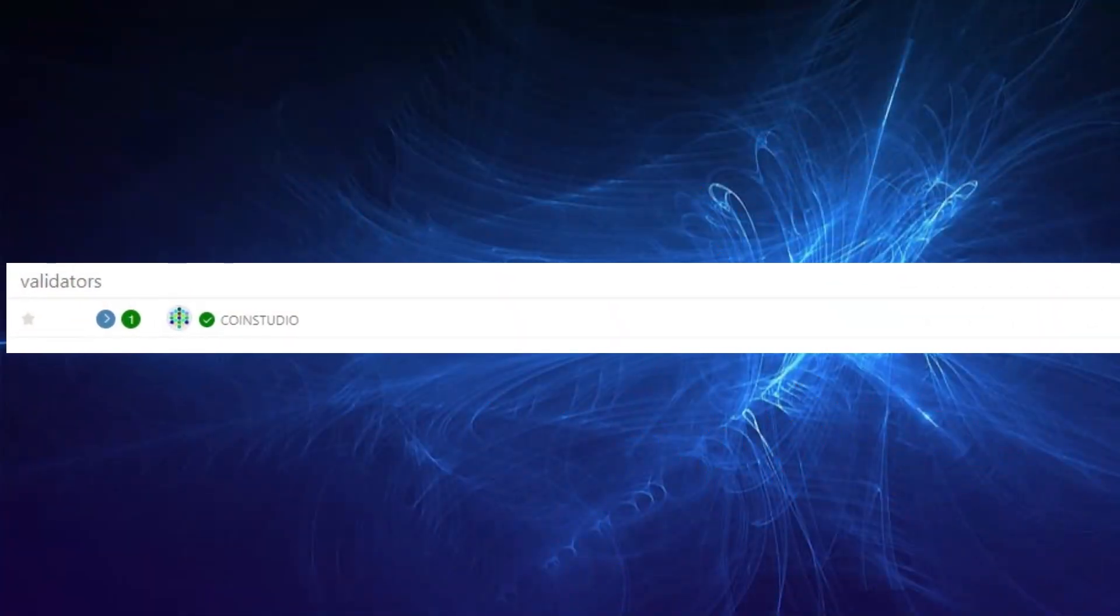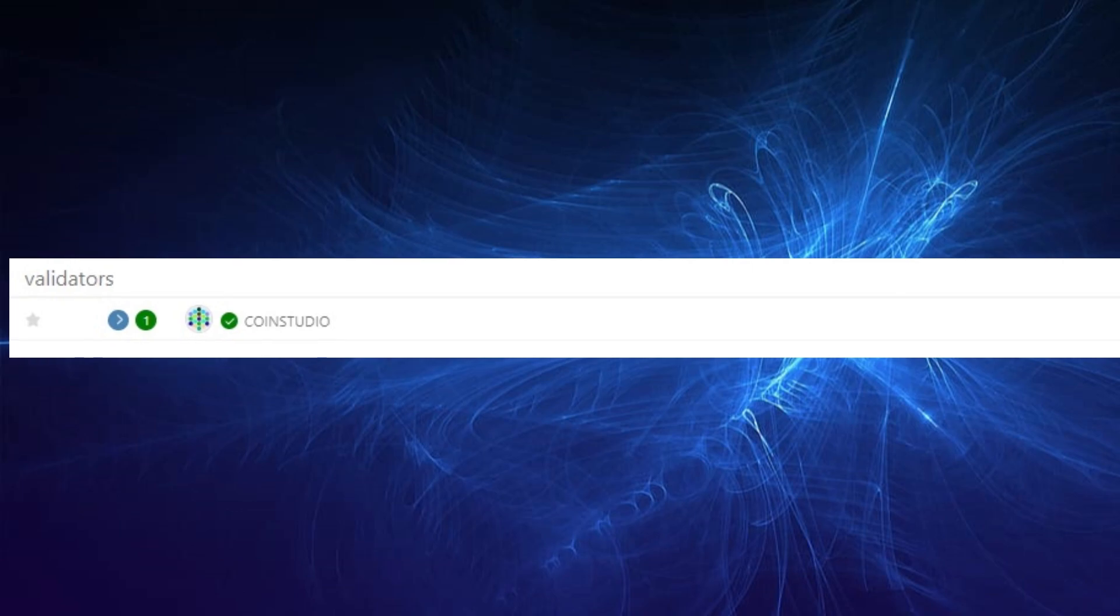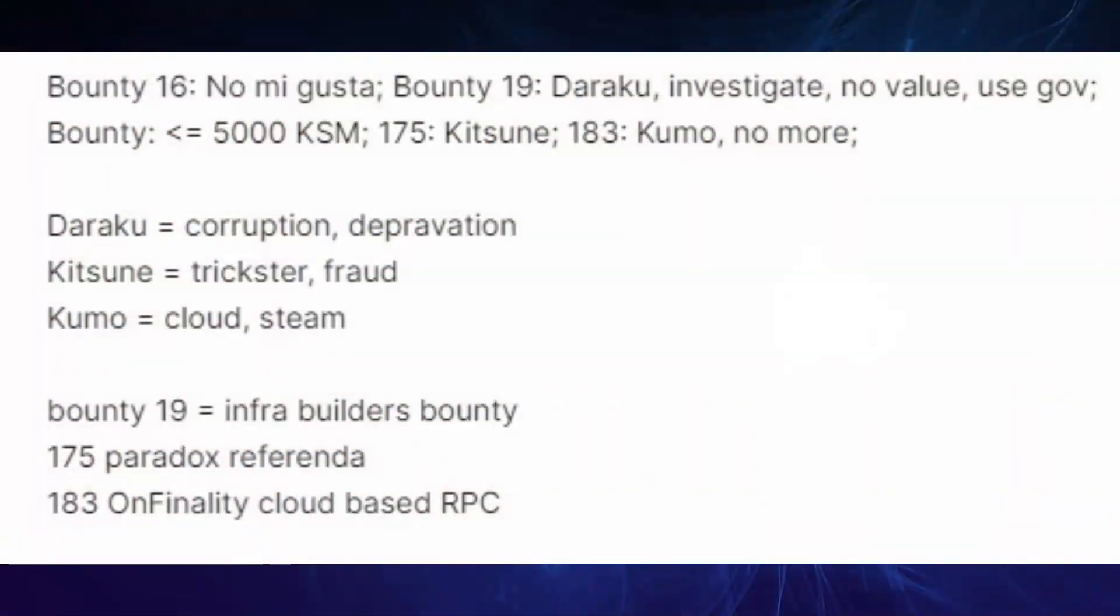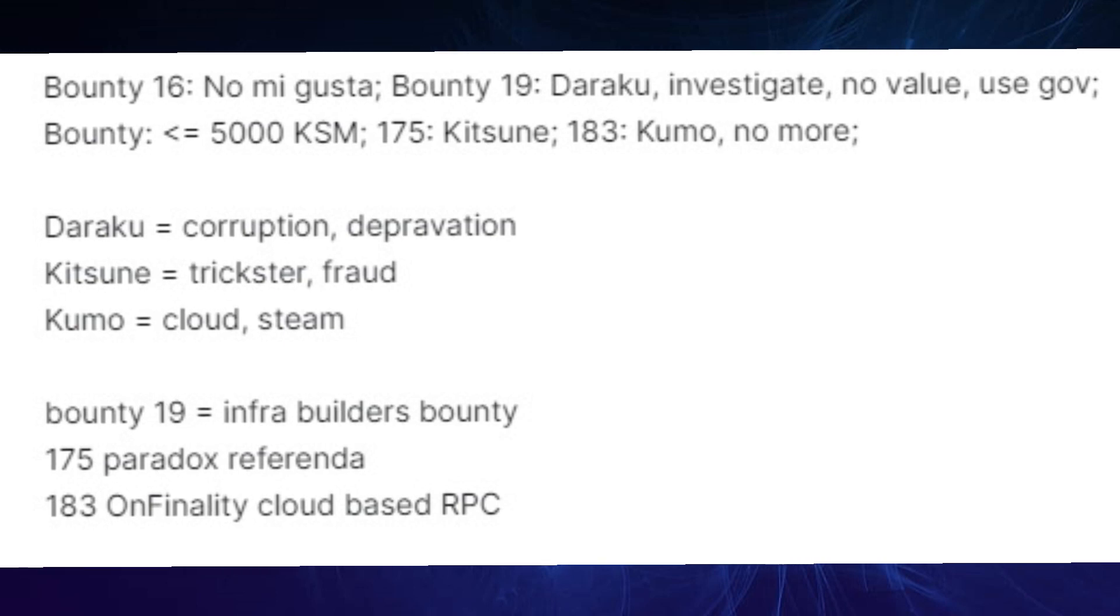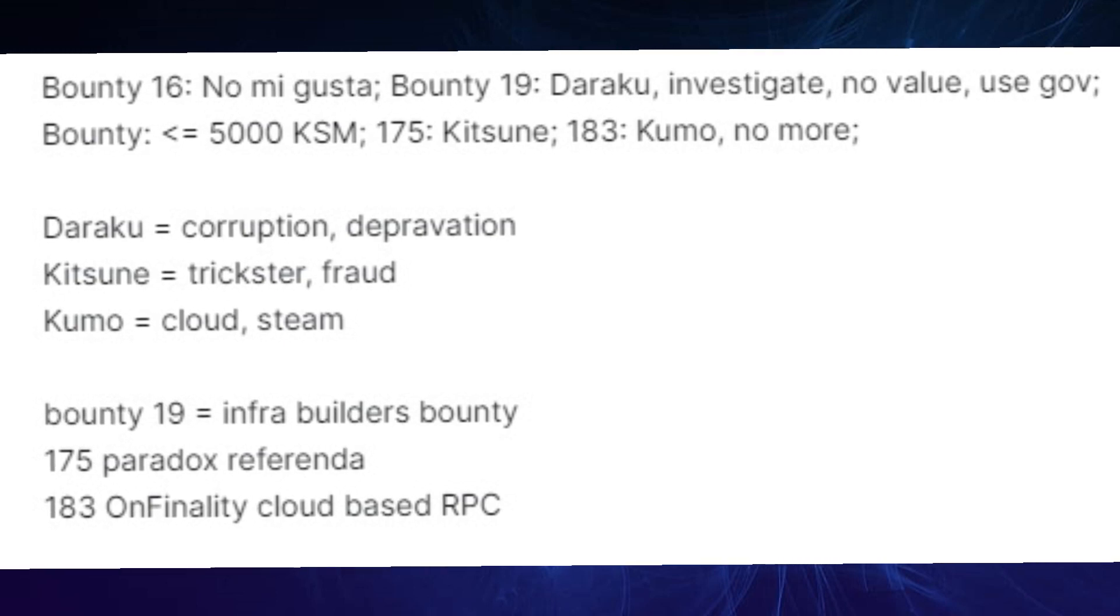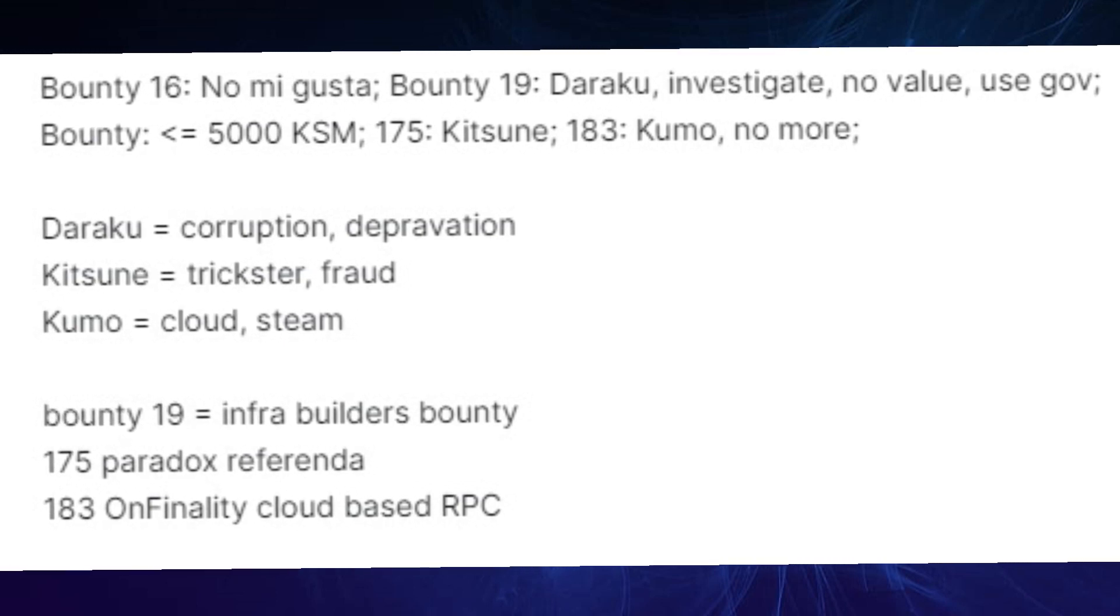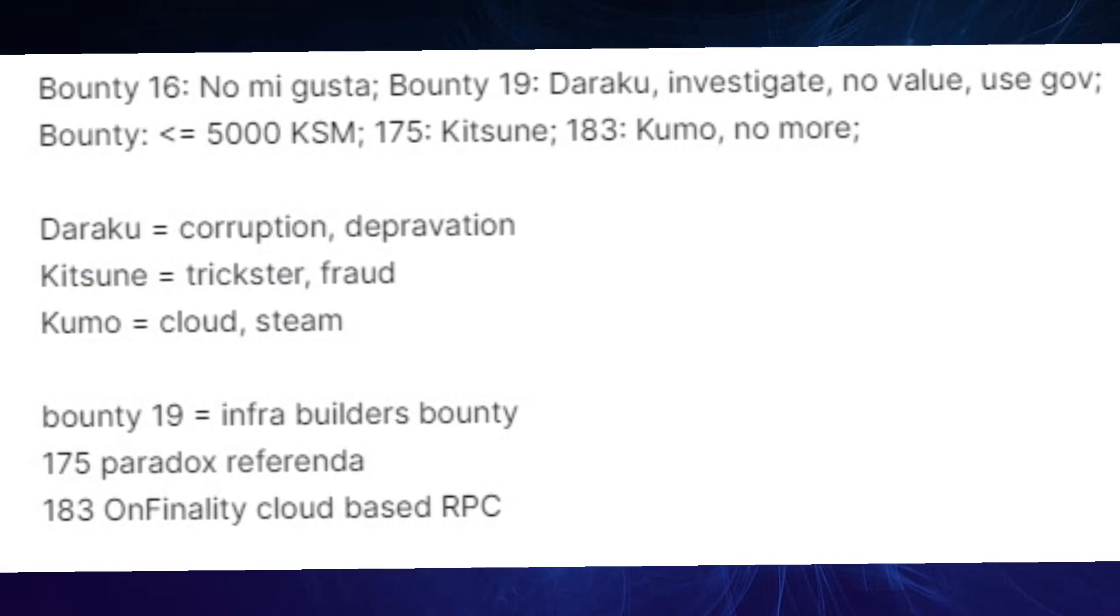Now this is the message if you don't mind the spoiler: Bounty 16 no me gusta, which means I don't like it in Spanish.